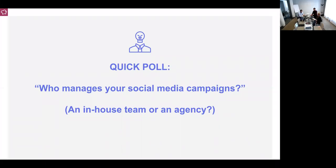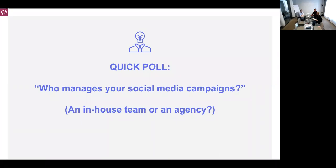We wanted to find out who is managing your social media campaigns — are you doing it in-house or is it an agency or third party? Please write it in the chat. We want to understand what kind of business you're coming from and how you operate when it comes to digital campaigns, because the topic we'll discuss today has a lot to do with this. We're seeing a nice mix — some in-house, some external agency — quite a healthy split.